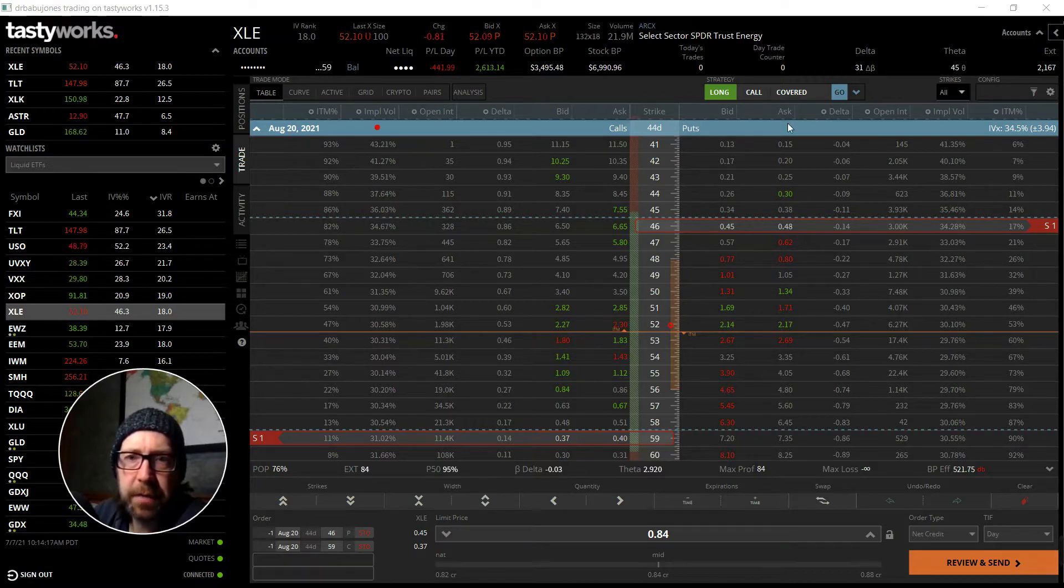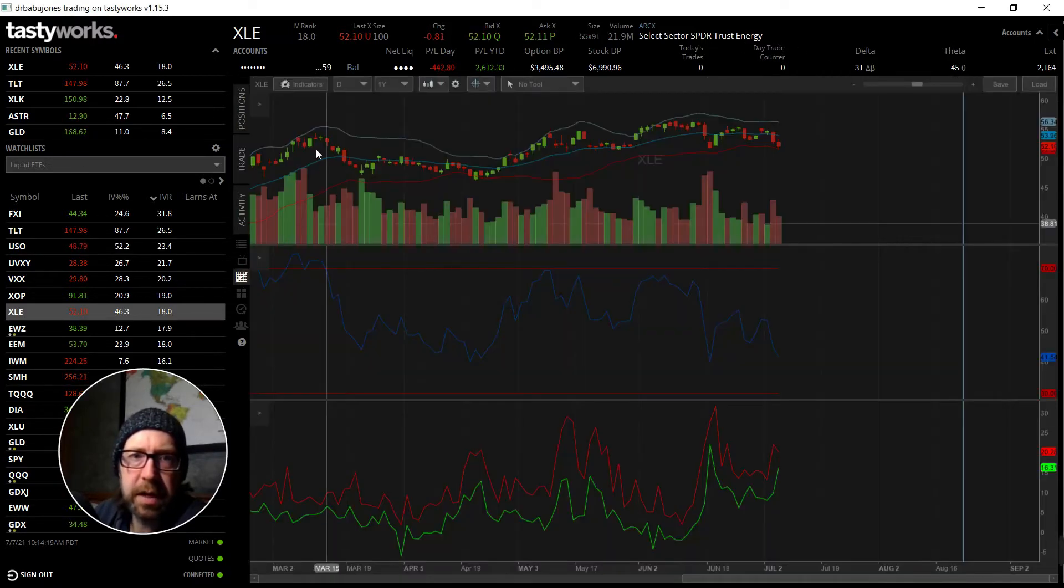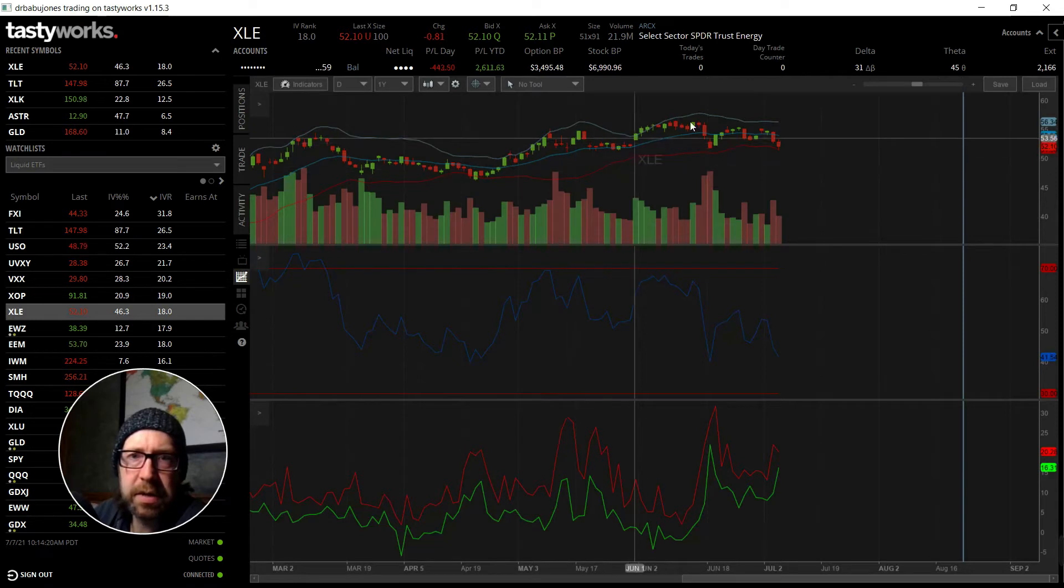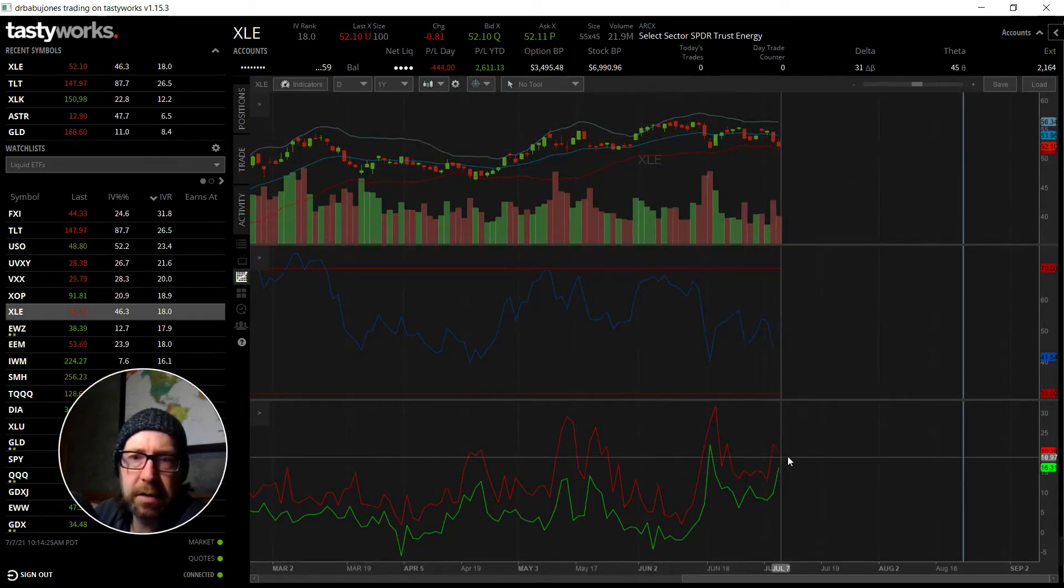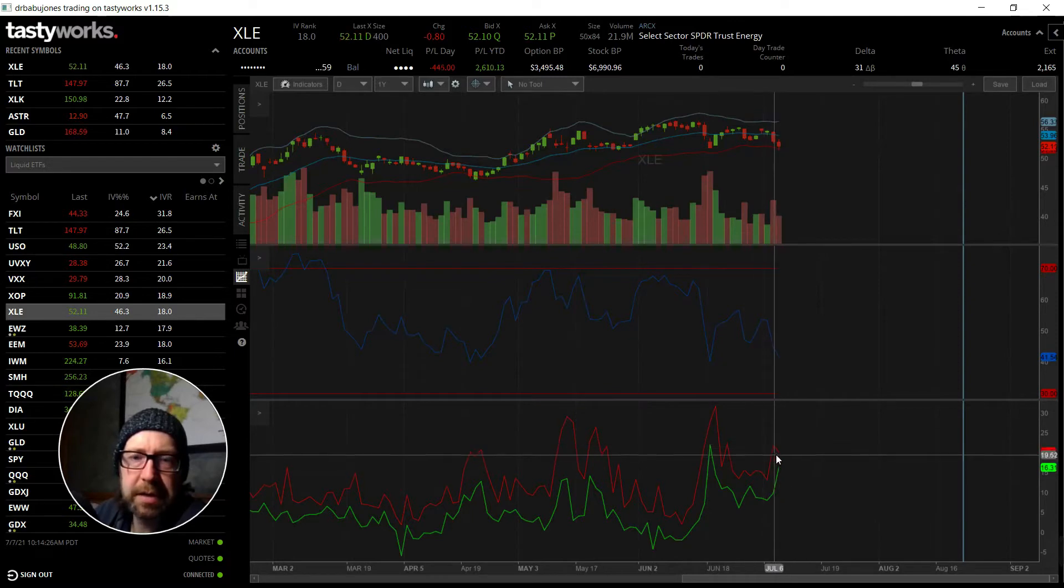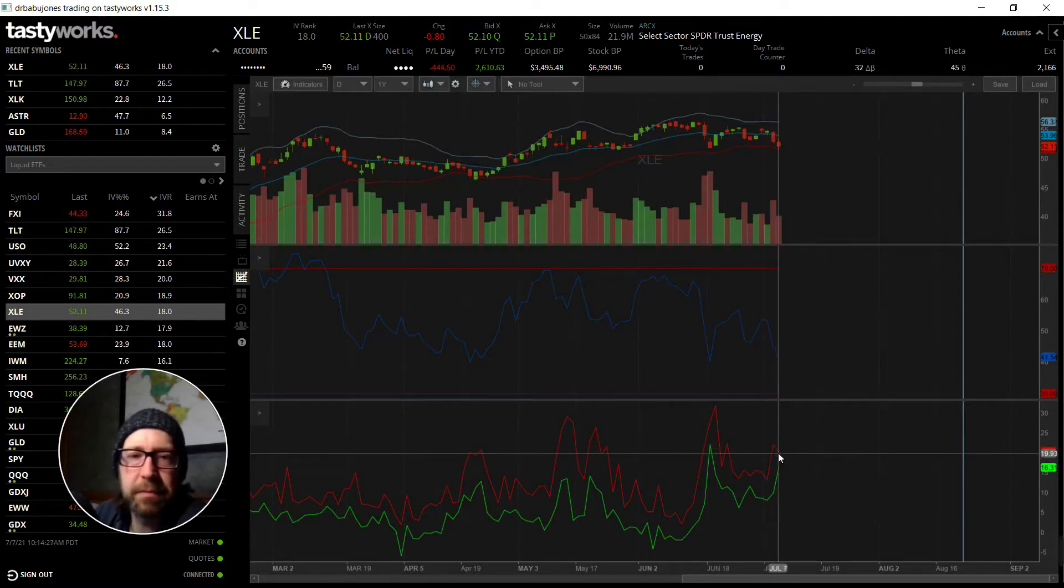This is an energy ETF and one of the things I noticed here is that it's kind of going sideways and the IV and the IVR are a little bit on the high side, well not very much but higher than it's been in the last three or four months.